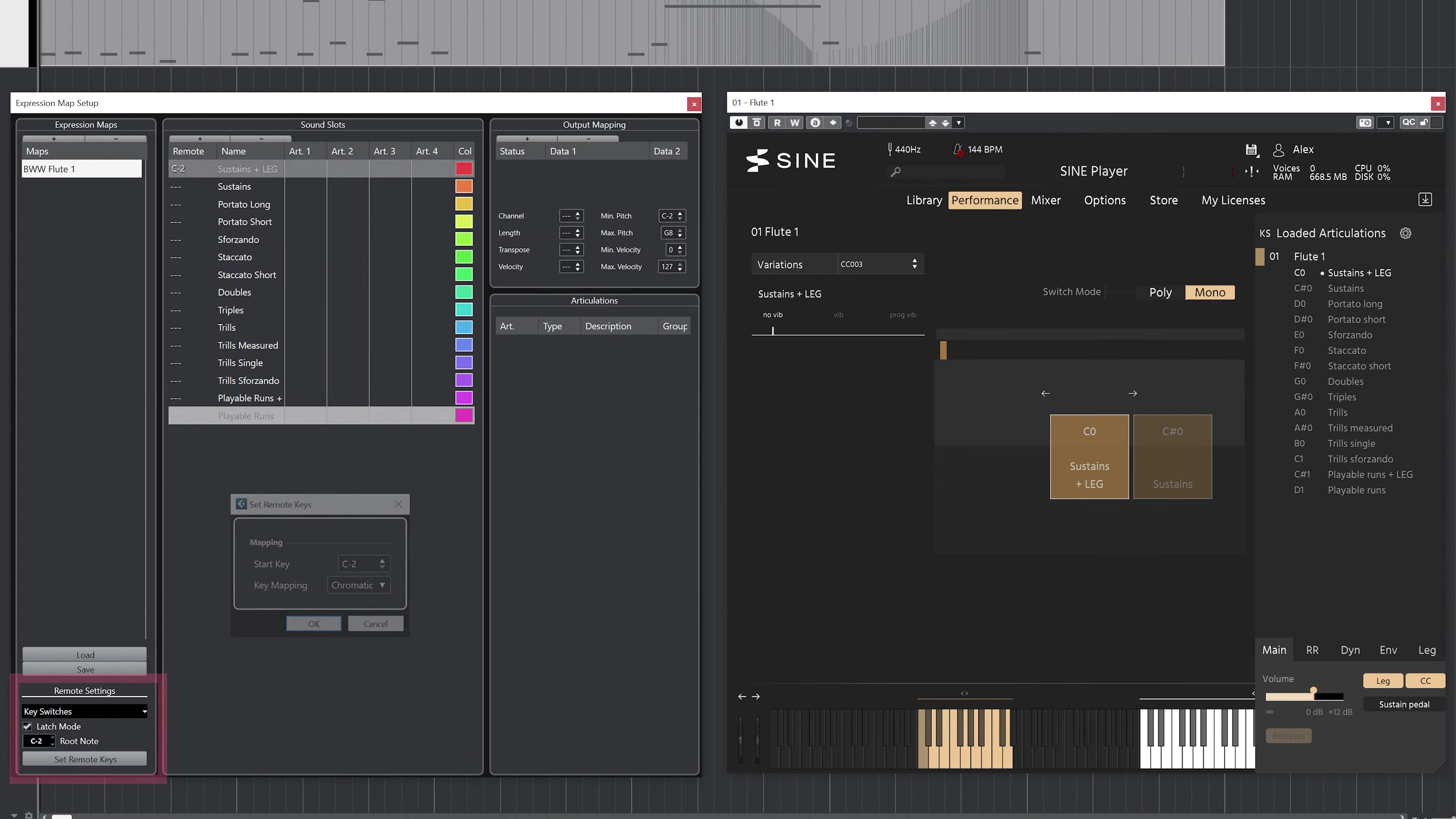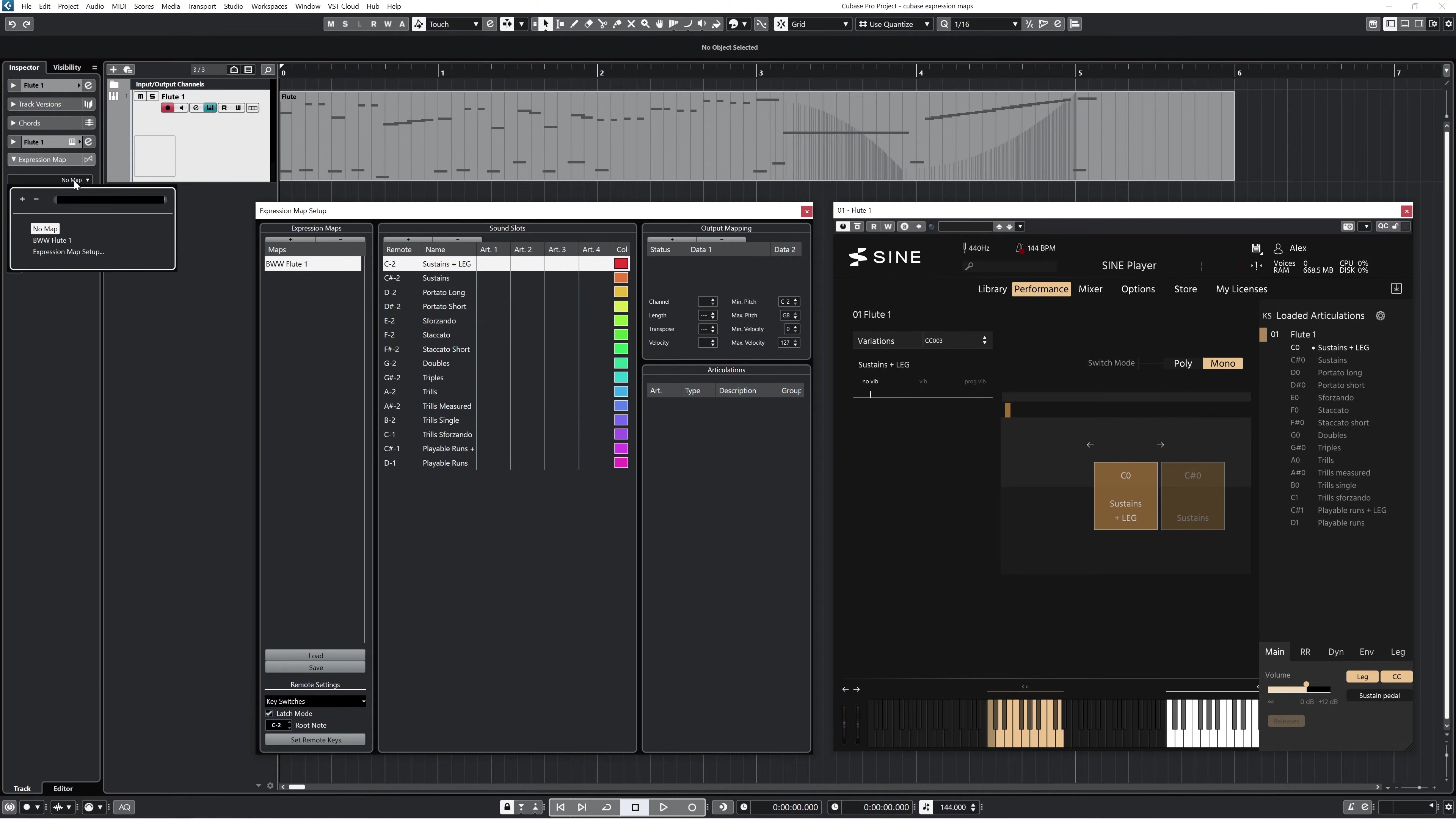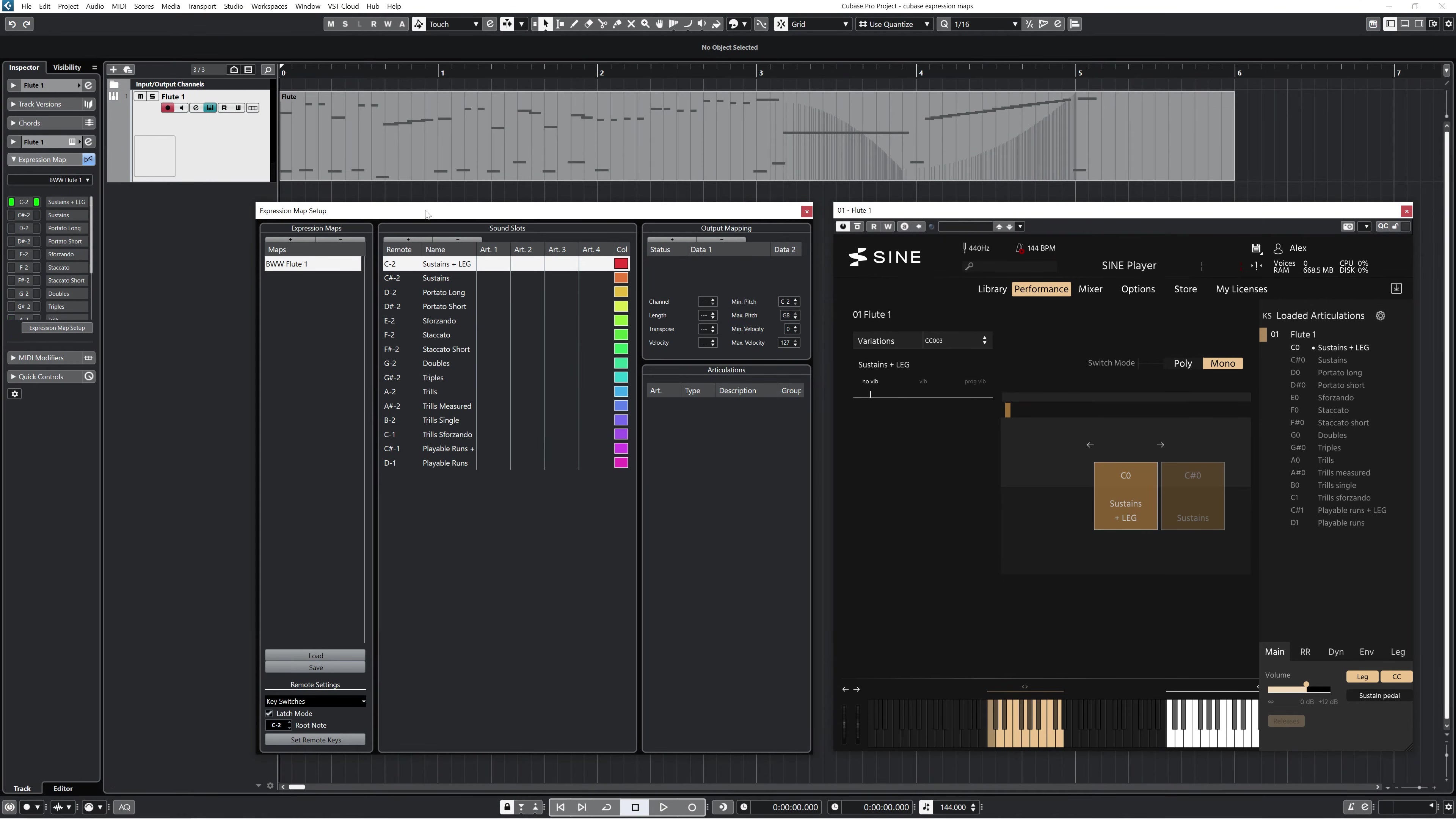If I want, Cubase will automatically assign the remote keys. I have to make sure that the root note is set to whatever starting MIDI note I want—in my case C negative two. Now if I assign my Cubase flute track to this expression map, I can trigger each sound slot by pressing the corresponding MIDI note on my 25-key controller that's been shifted down by four octaves. But we haven't actually set the output mapping, so we're not yet getting any articulation changes in SINE.